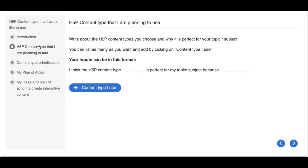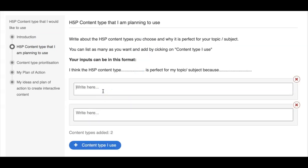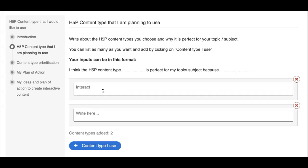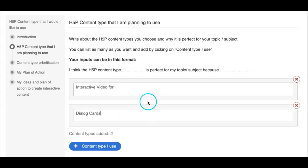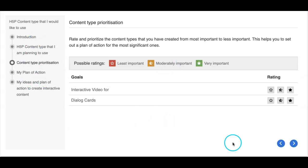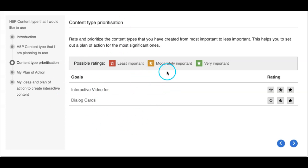In the next page we have the goals page — this is how they can keep on adding different types. For example, I will try to add 'interactive video' for a certain topic — this is the format you want your learners to complete. They can add a number of elements here. Then in the next page they can use the navigation from the left or use the small arrows. Here again is the goals assessment page, which shows the prioritization — these are the options they can prioritize: least important and very important.